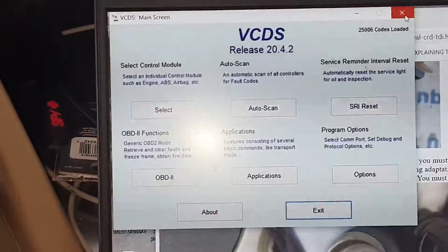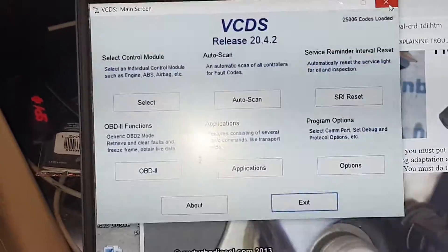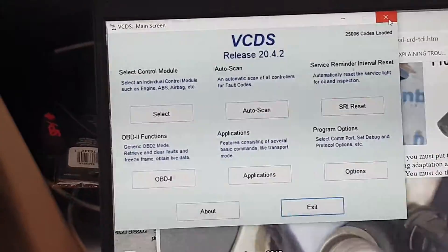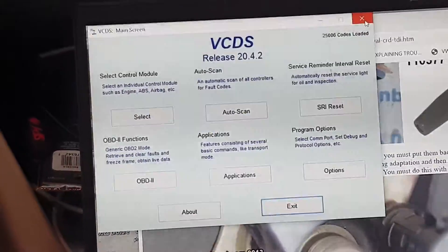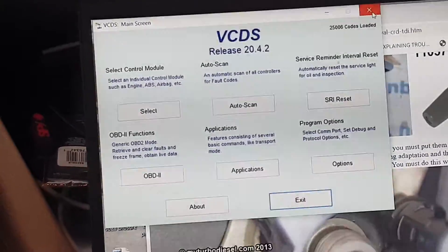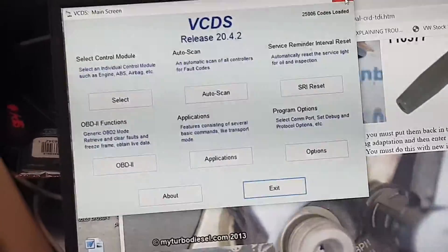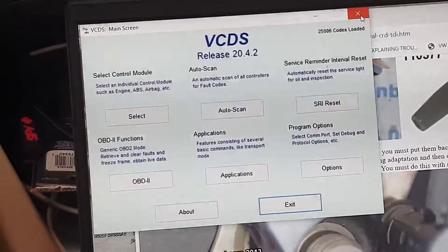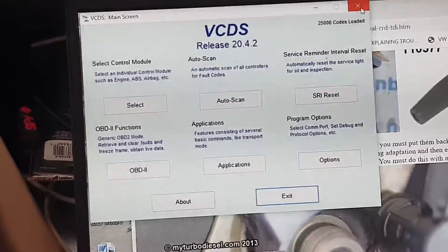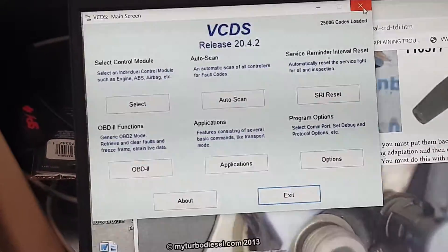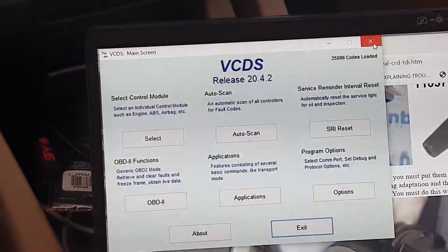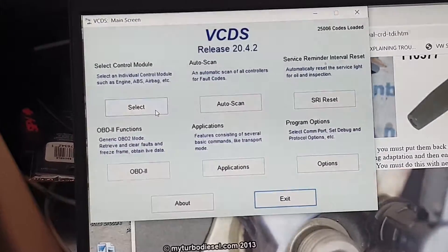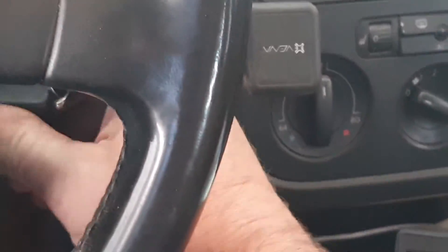You will need a Rosstech VCDS — I only know how to do this with the Rosstech VCDS. Plug in your VCDS, turn it on, do like you normally do. It's pretty simple to use. Hook it up, get it working, and then turn on your ignition key.